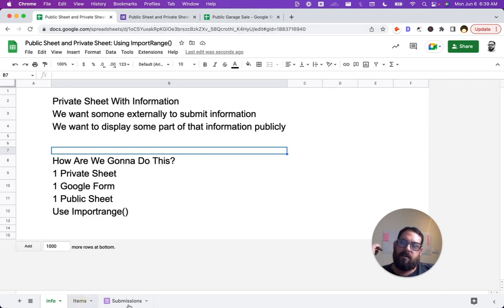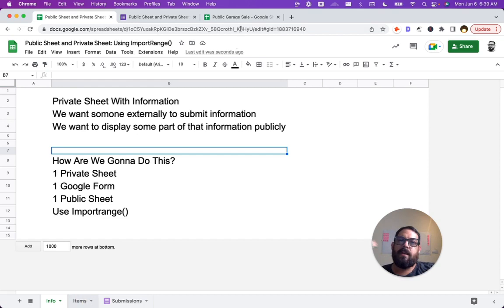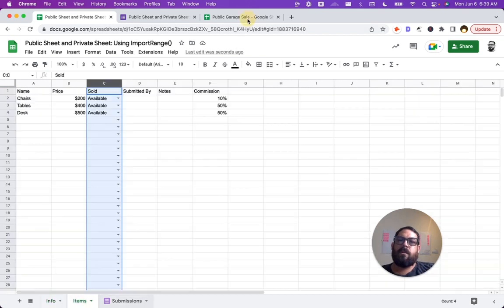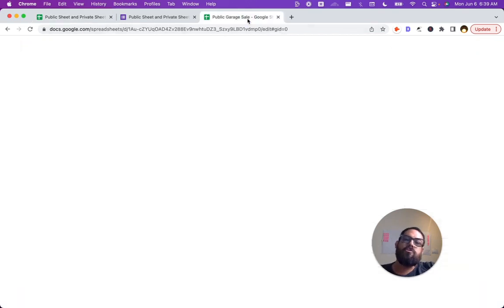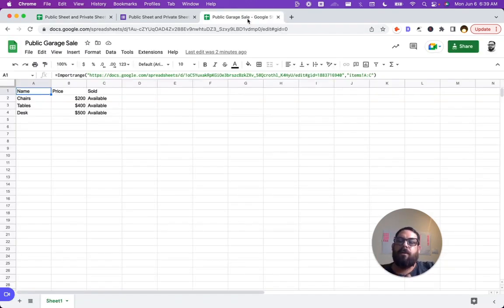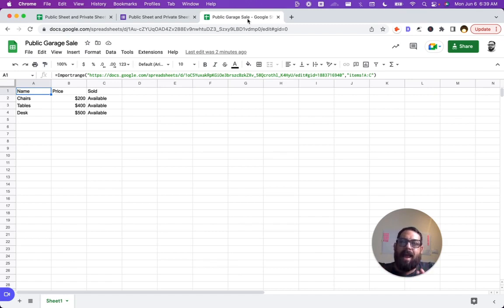We made a list. We created a Google form called submissions. Then we also created a new sheet, a brand new other sheet, a second sheet, and we used import range grabbing the URL and the range.